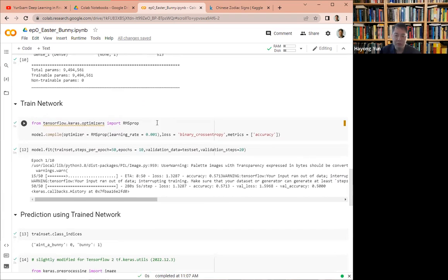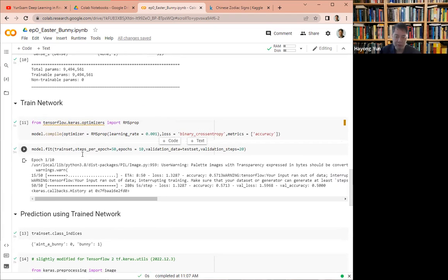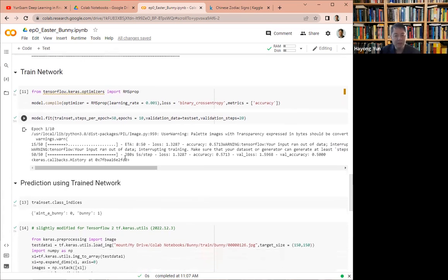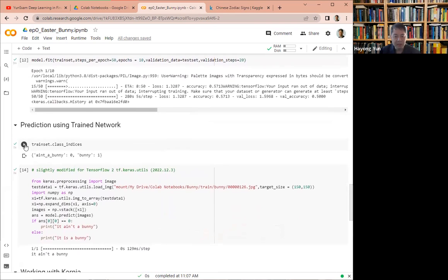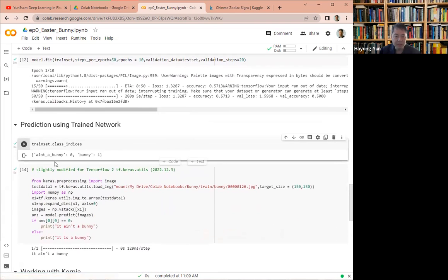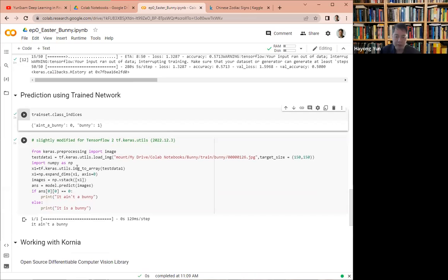And then train the network with binary cross-entropy losses and then fit the model. So I already done it. It takes a while, like five minutes. And then the train set indices are ain't a bunny zero and bunny is one. If you look at wants to predict.